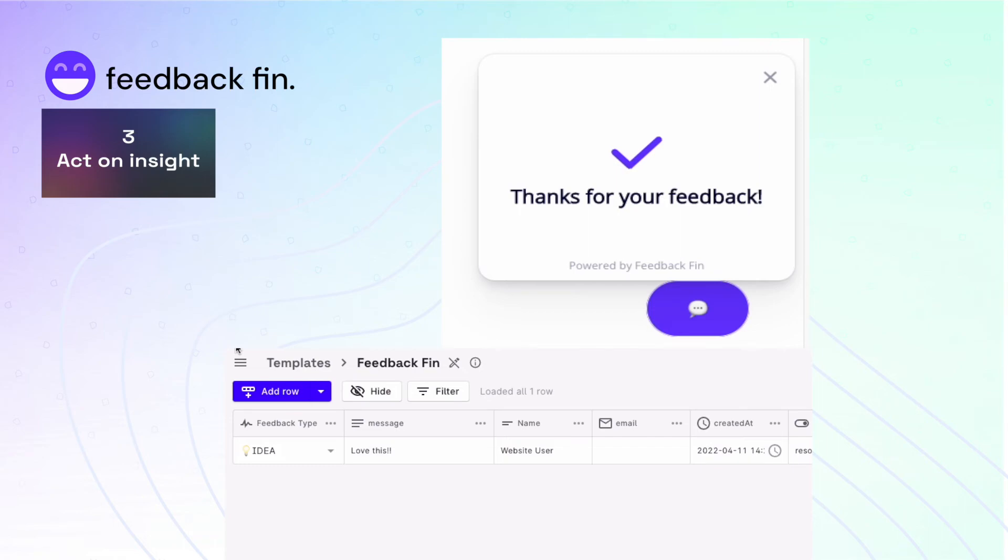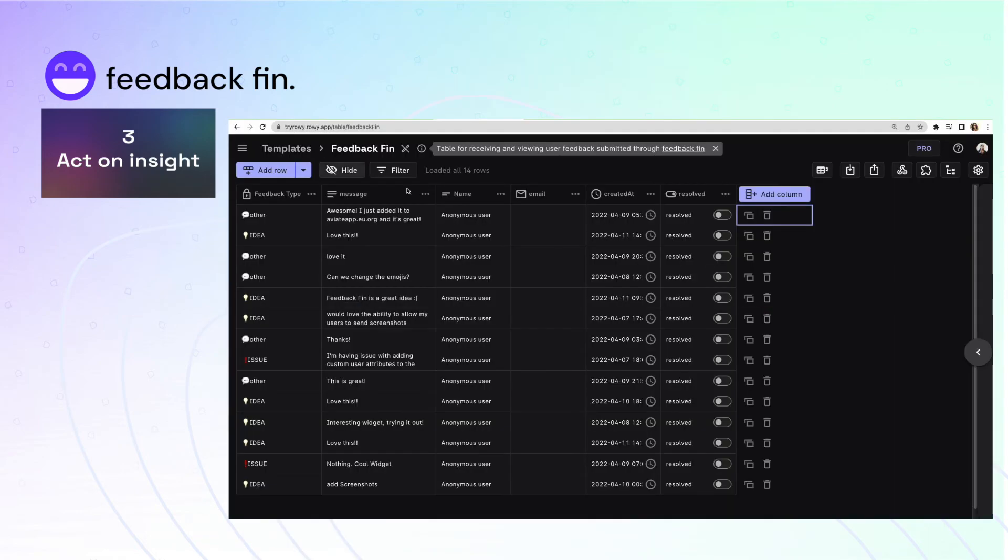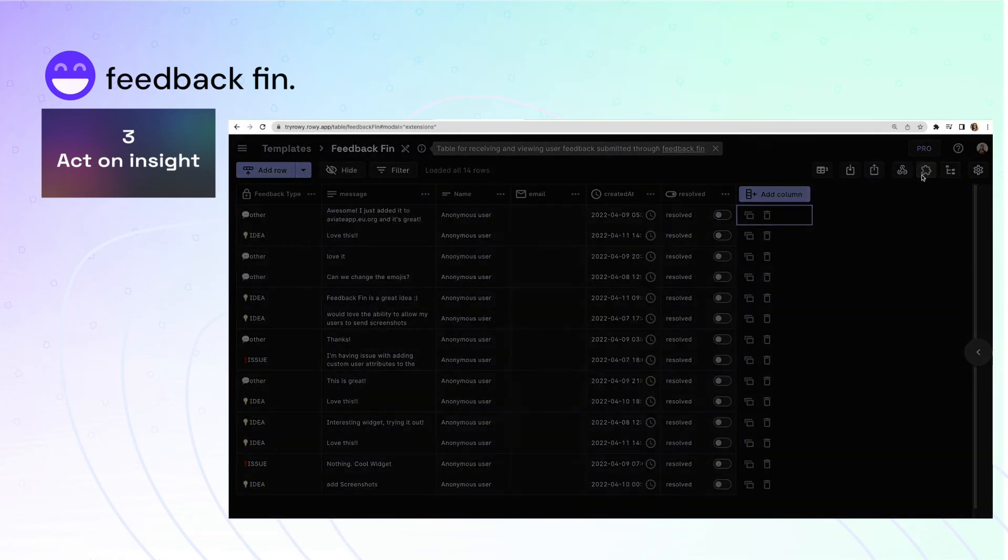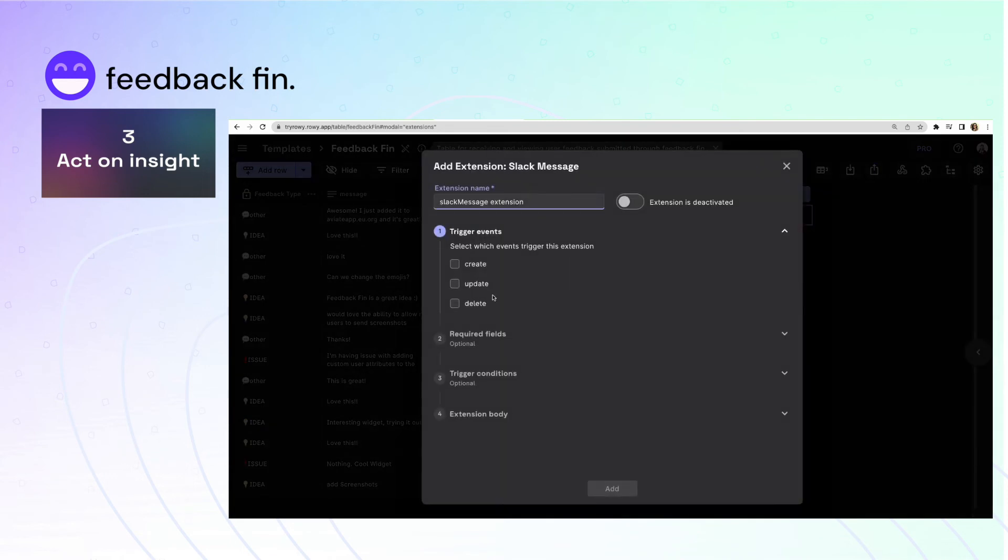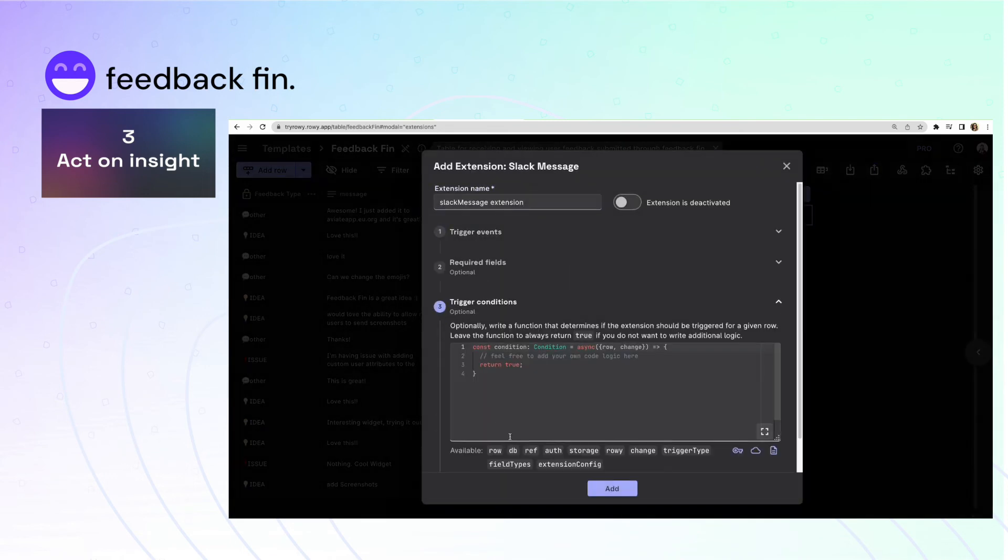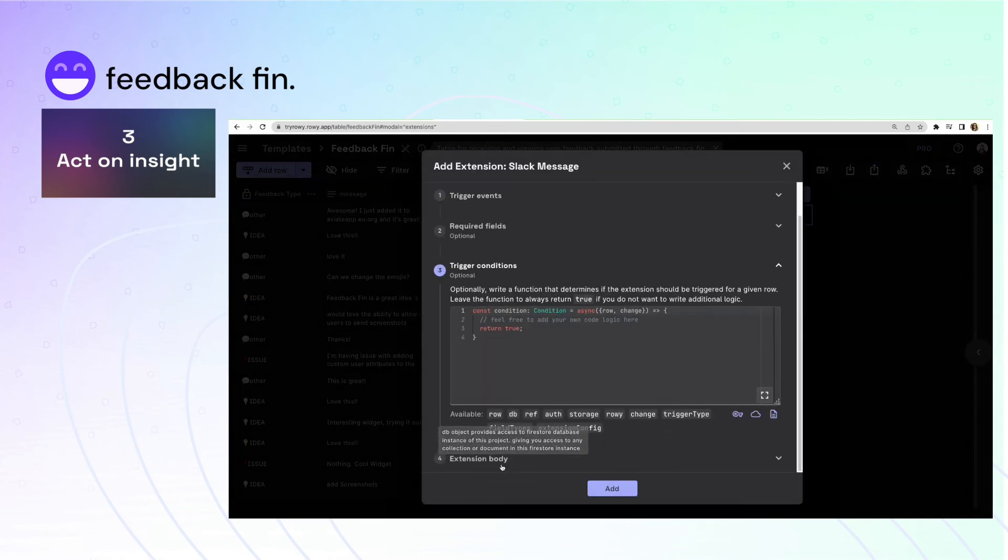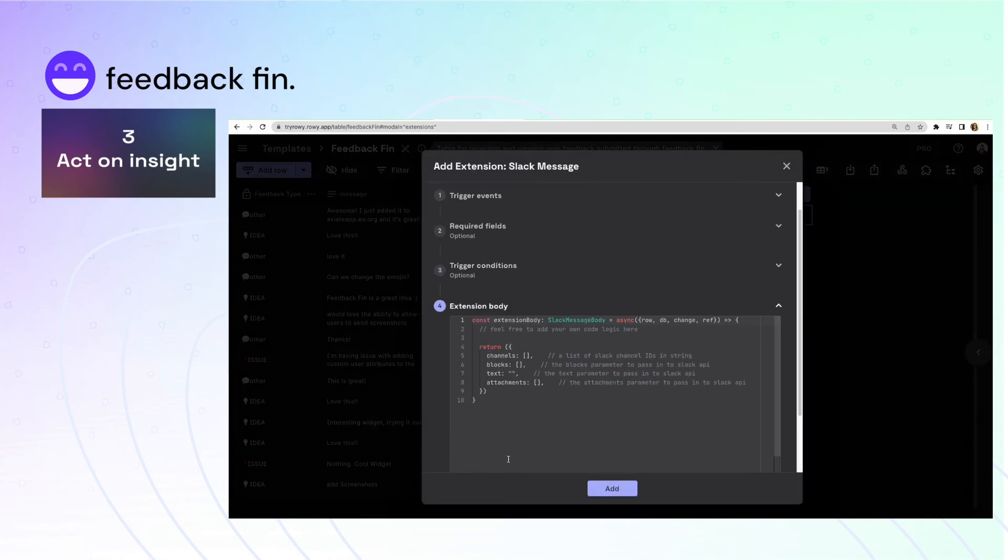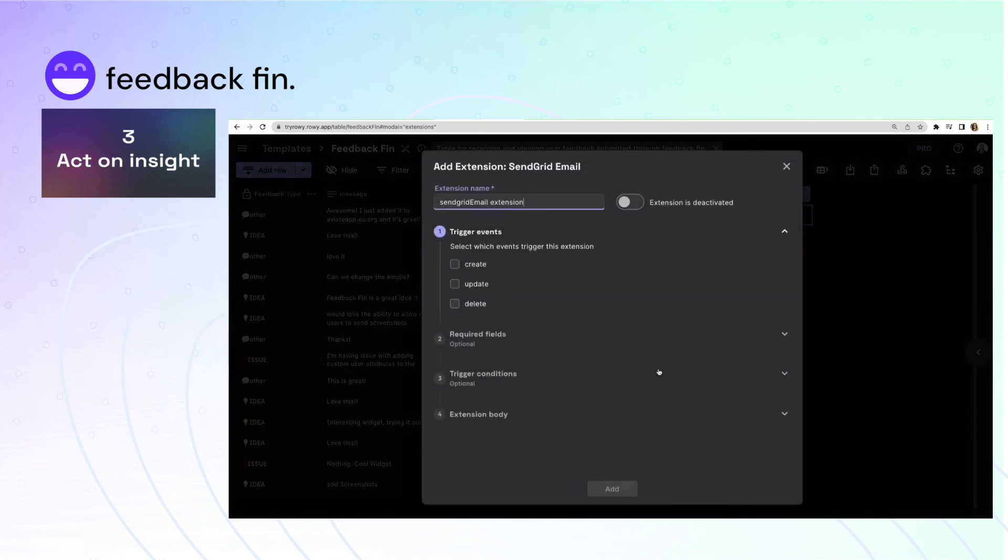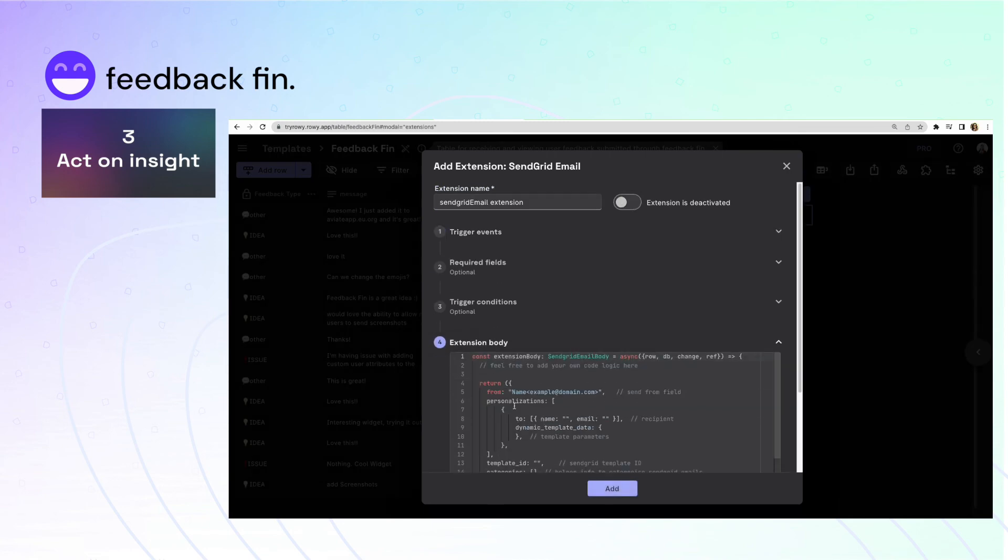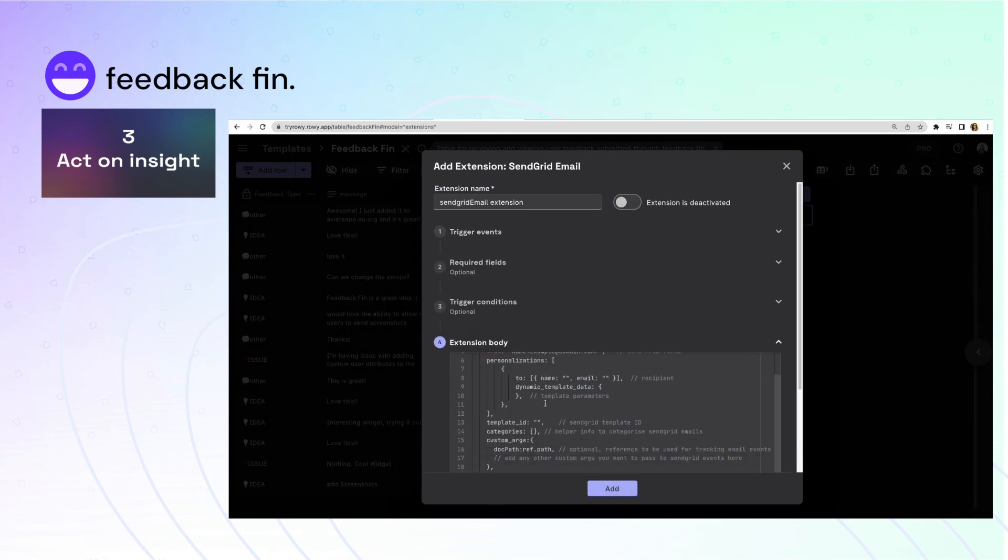You can also act on the feedback any way you want at a code level in JavaScript. You can use any NPM packages or API. For example, anytime a new feedback entry comes in, you can send a message to your team's internal Slack or Discord or follow up on the feedback by sending an email through SendGrid and much more.